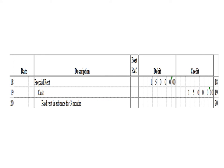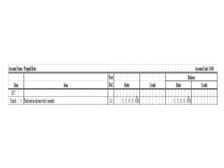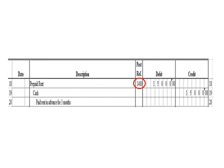Next transaction: a debit to prepaid rent for $15,000 and a credit to cash for $15,000. This is the prepaid rent account, account code 1400. To post the debit entry, we write the date March 4, the description: paid rent in advance for three months, posting reference J1. Under the debit column, we write $15,000, and in the balance section under debit, we write $15,000. After posting, we write the posting reference 1400, the account code for prepaid rent.